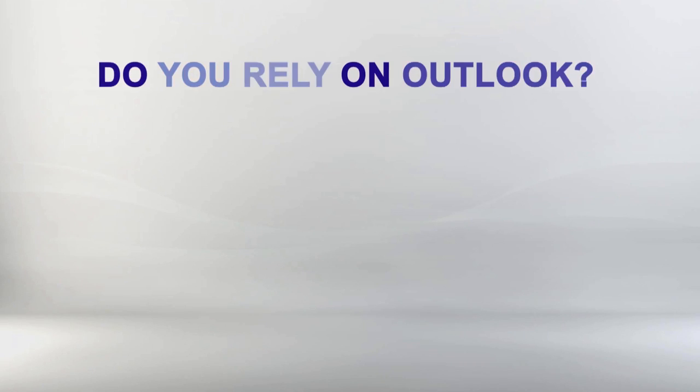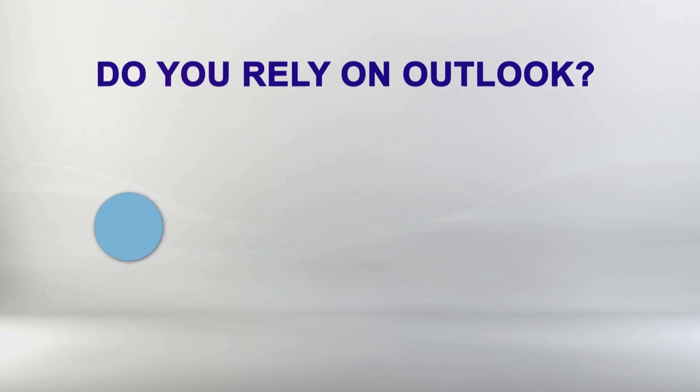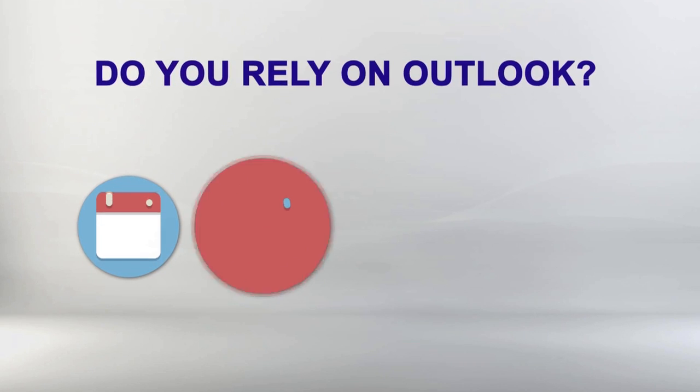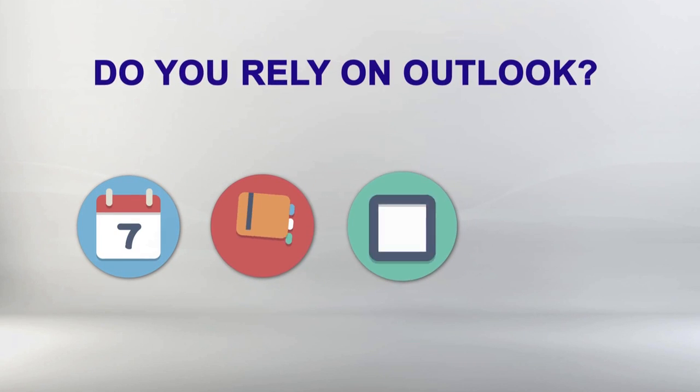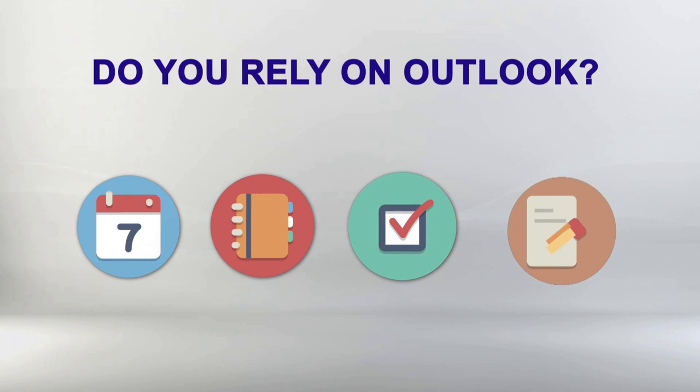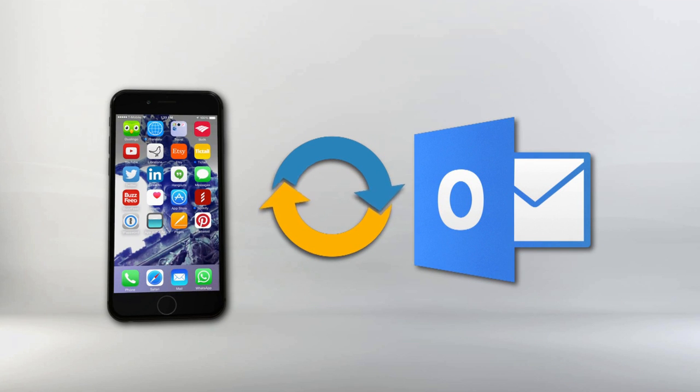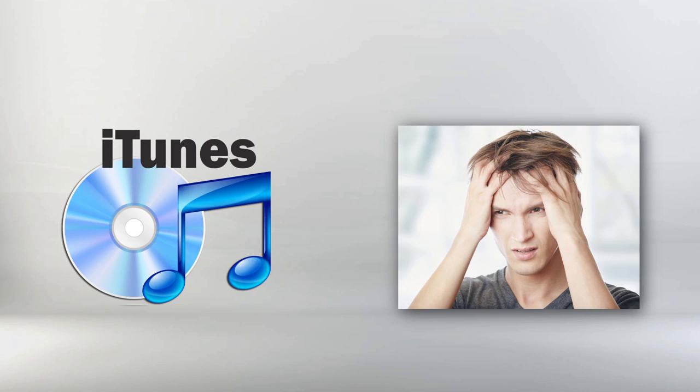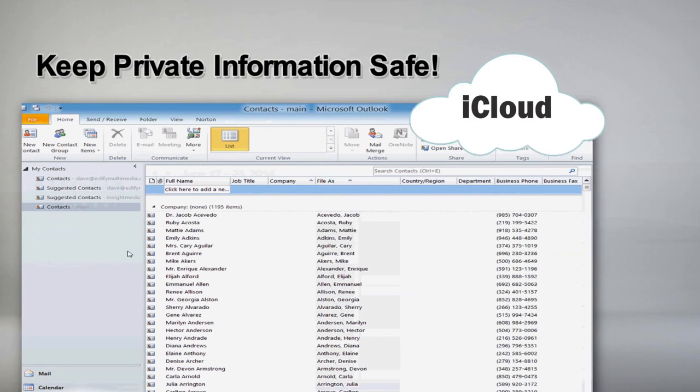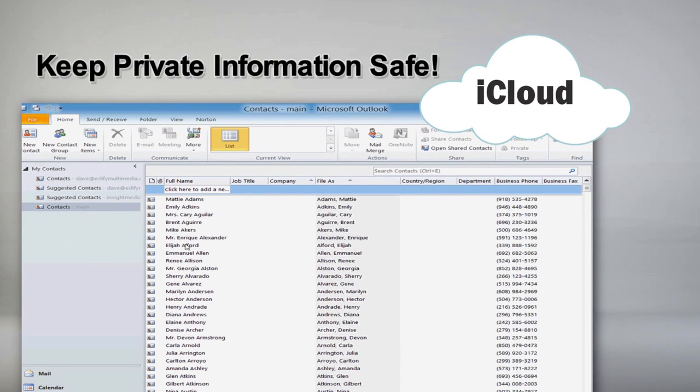Do you rely on Outlook to keep track of your schedule, contacts, daily tasks, reminders, and notes? Do you need a way to sync your Outlook data with your iPhone 6 without the headache of dealing with iTunes? A way to keep your private information out of iCloud?